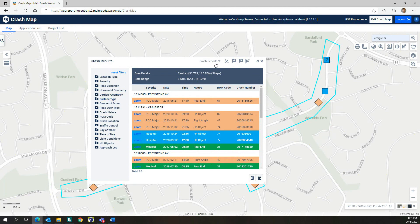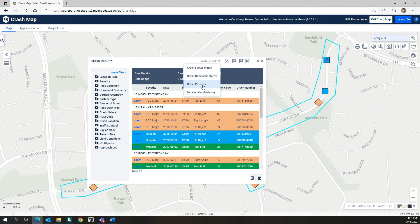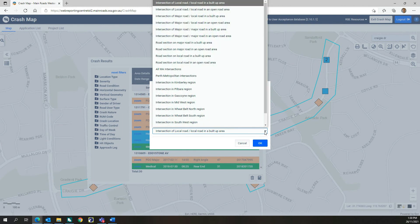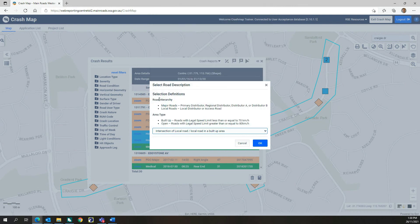There are a number of crash reports that you can create from your crash results, including a crash factor matrix, a crash behaviour matrix, and a crash patterns report where users have to consider the location's road hierarchy and area type. This information is easily determined by switching on the road hierarchy and legal speed limit layers and using the identify feature tool.